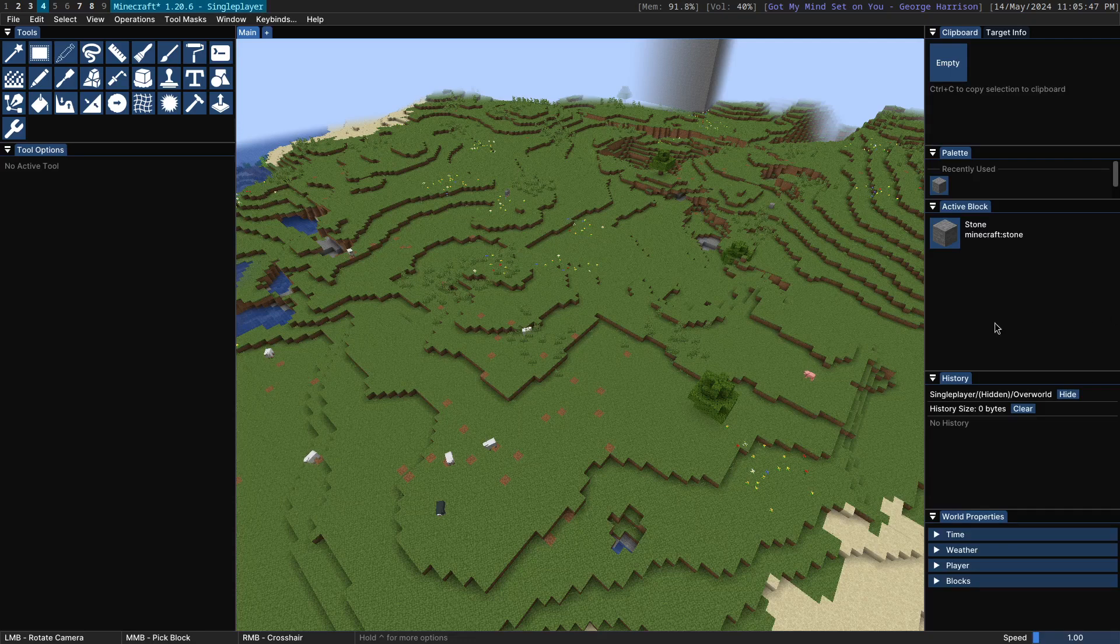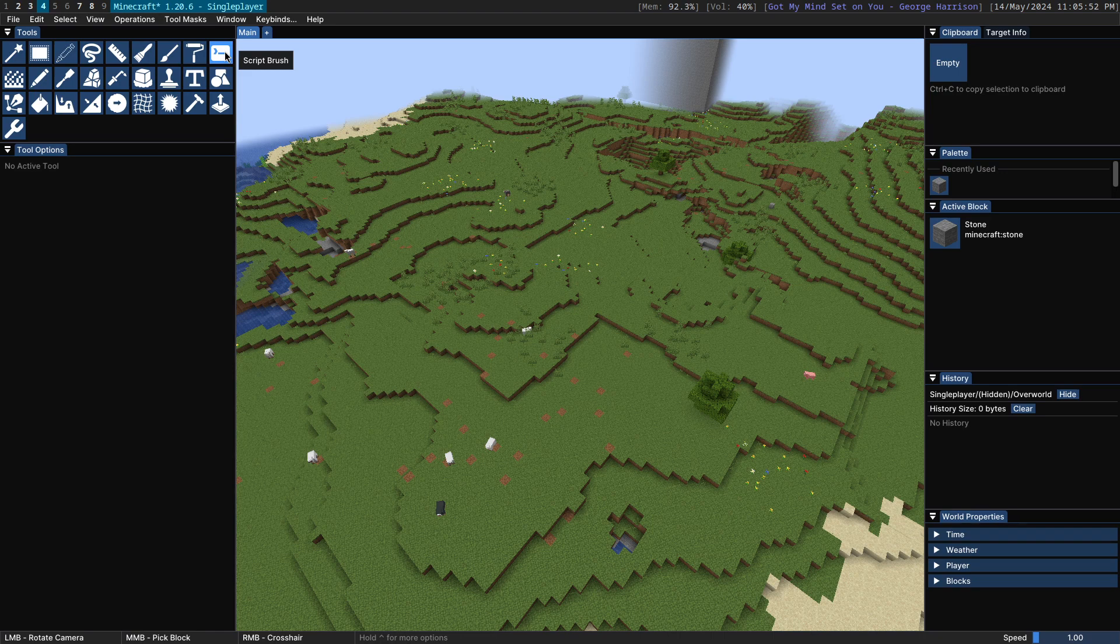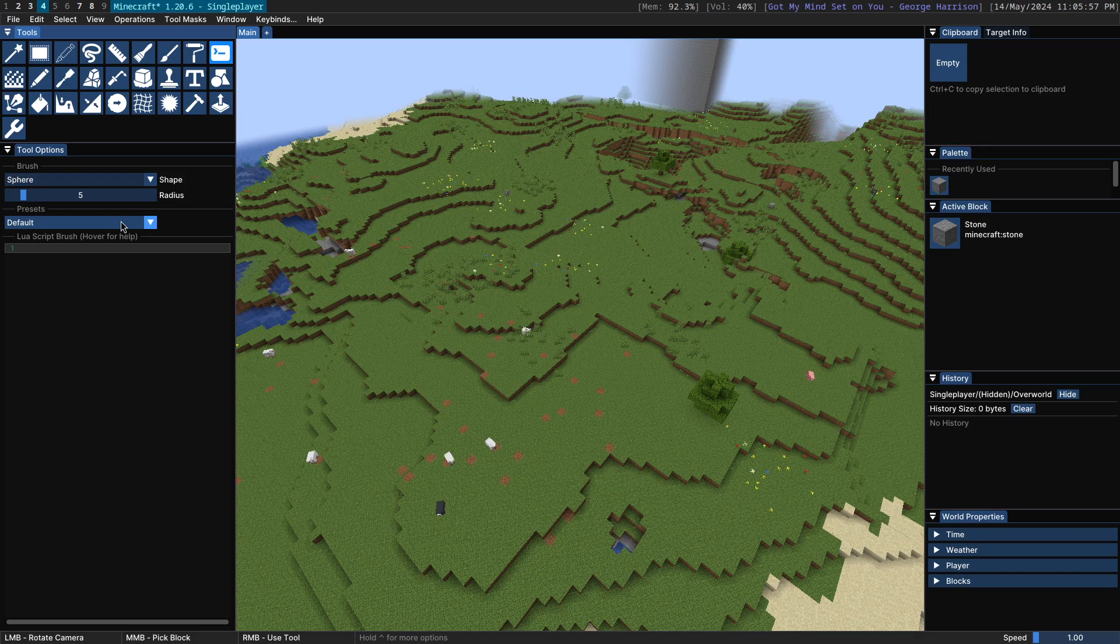All right, hello. Today I want to show you a new tool that I've added to Axiom, the script brush. This brush allows you to use a Lua script in order to modify blocks in the Minecraft world to help with building.